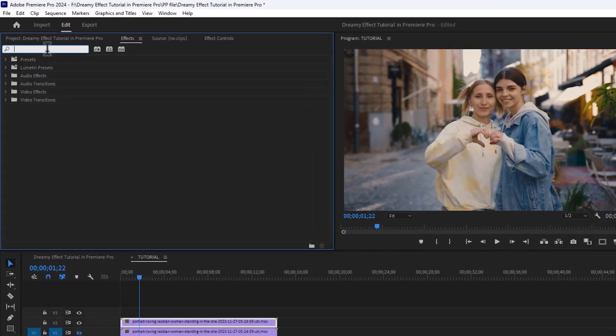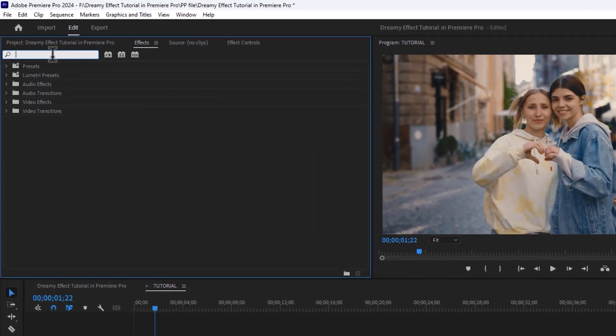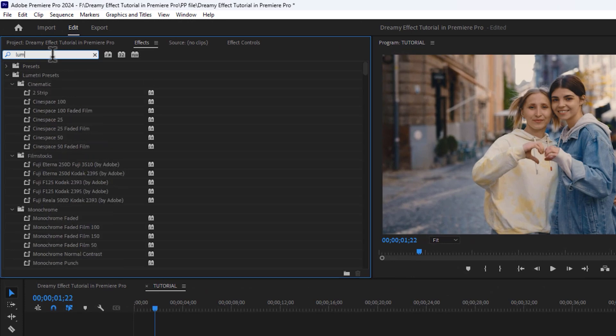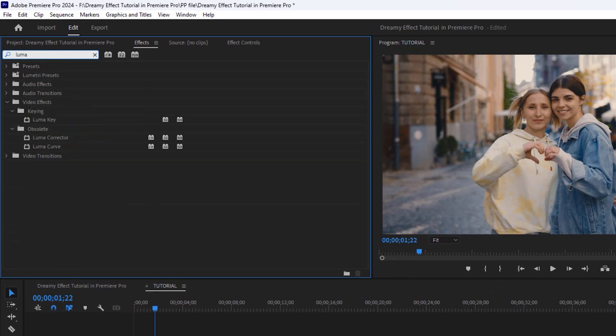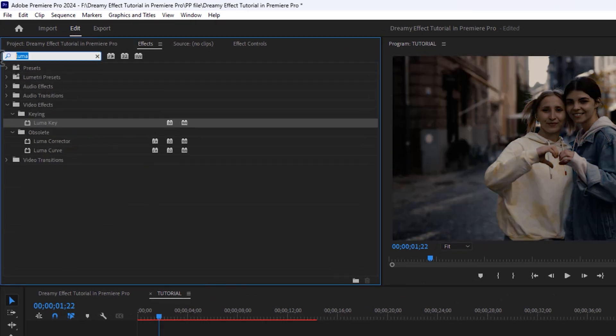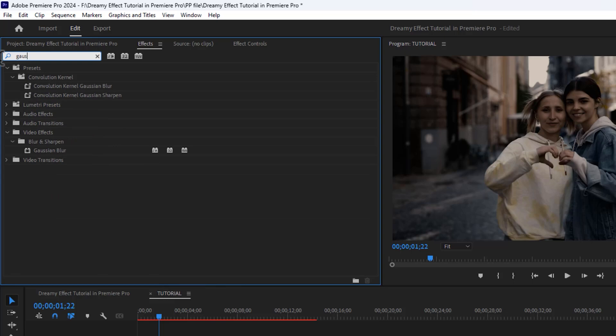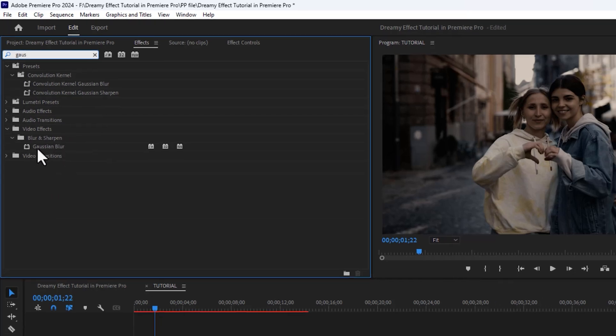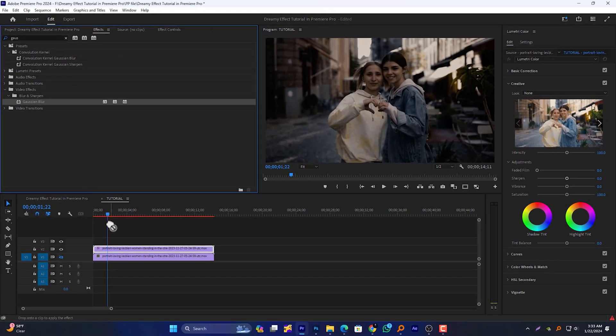Then open the effects window and search for Luma Key, then add it to the duplicated video on track number 2. Then search for Gaussian Blur and also add it to the duplicated video.